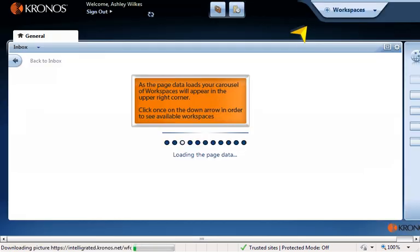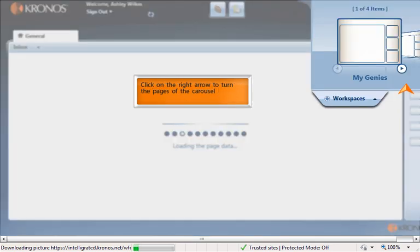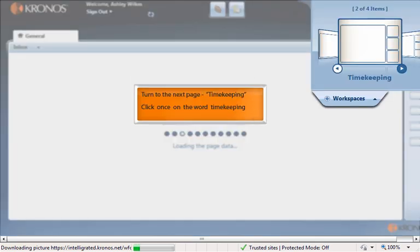As the page data loads, your carousel of workspaces will appear in the upper right corner. Click once on the down arrow to see available workspaces. Click on the right arrow to turn the pages of the carousel to the next page — Timekeeping. Click once on the word "Timekeeping."